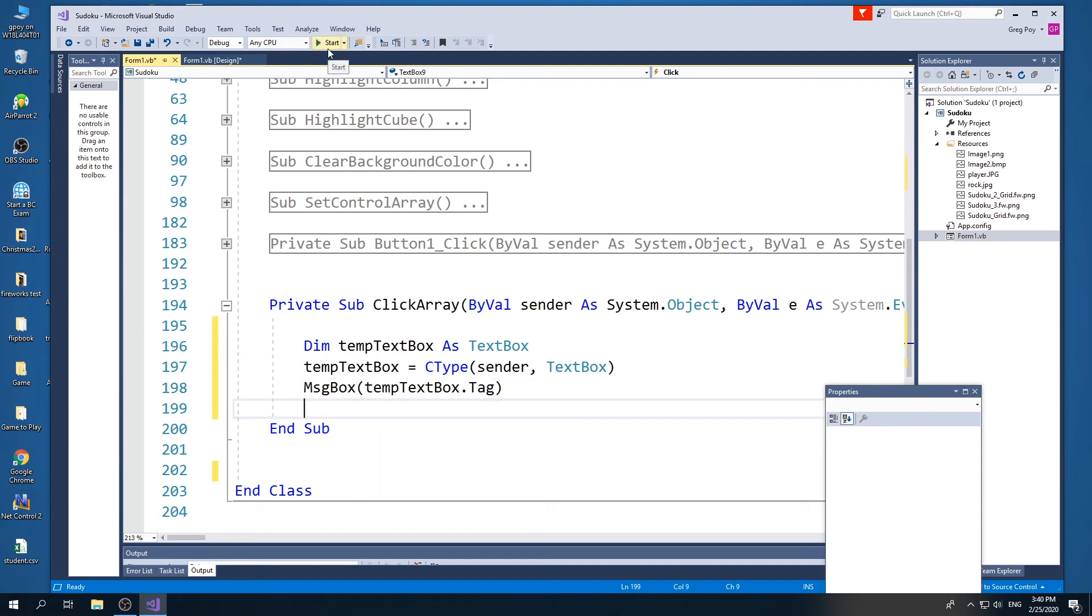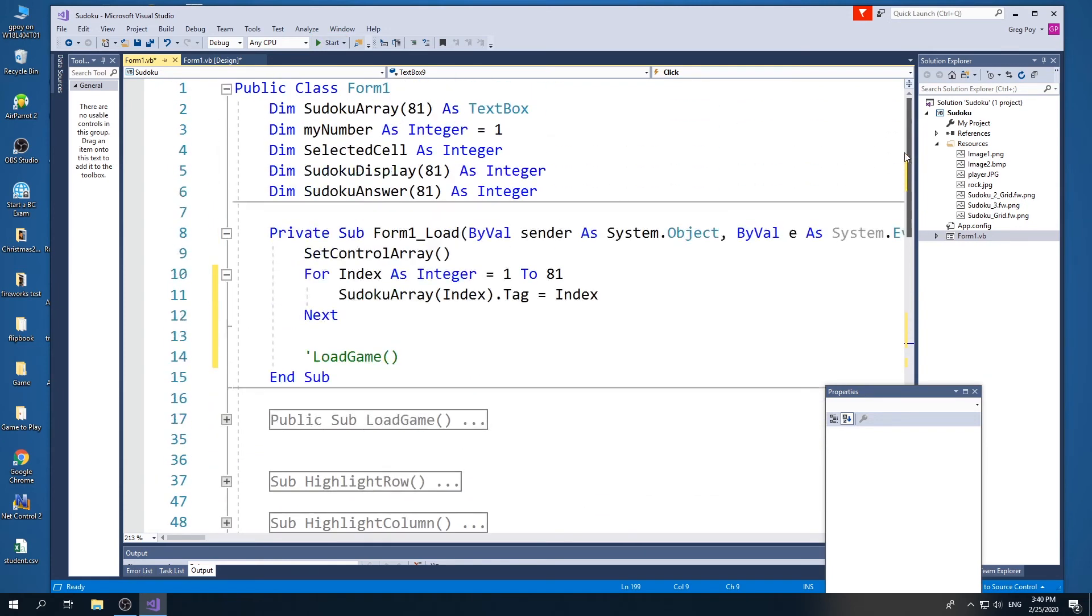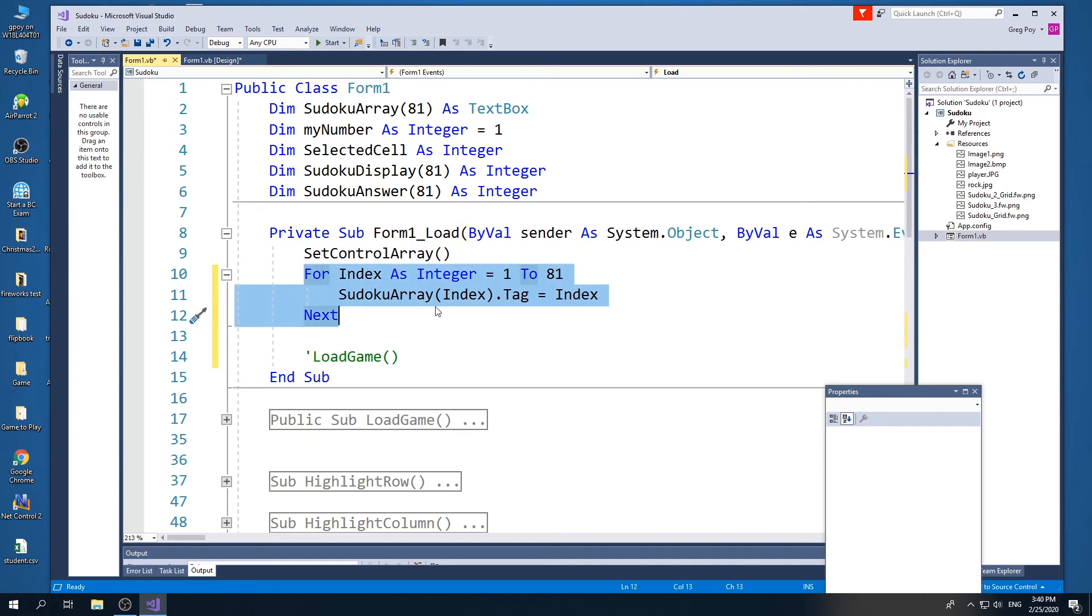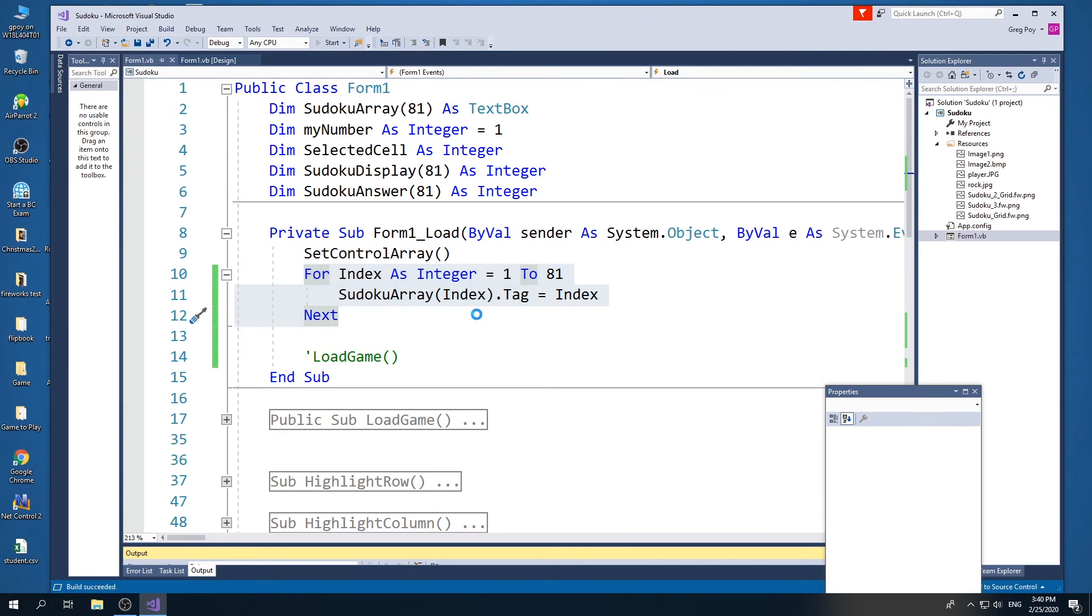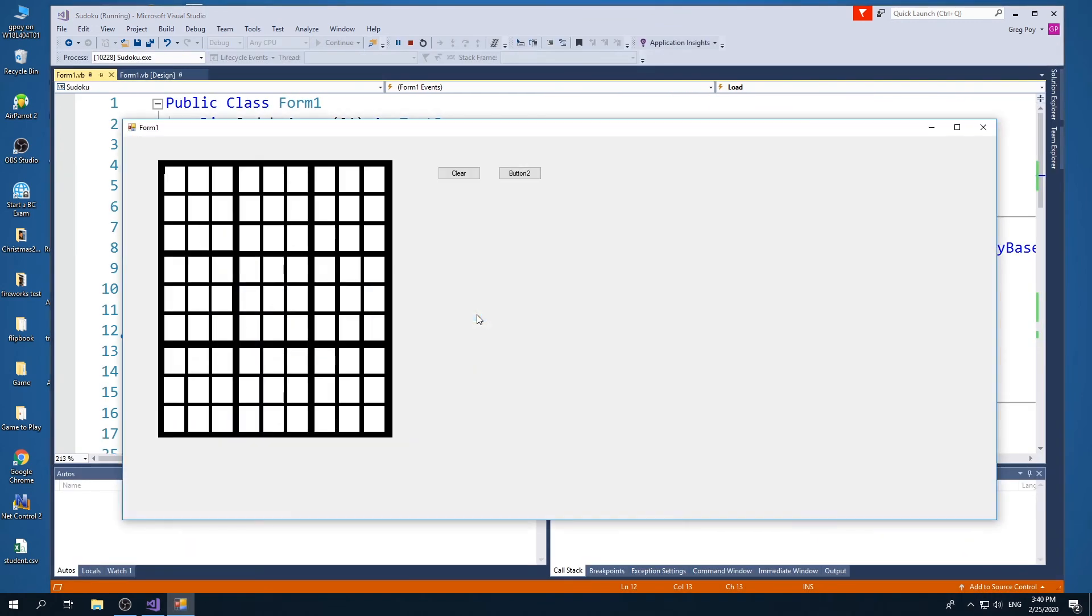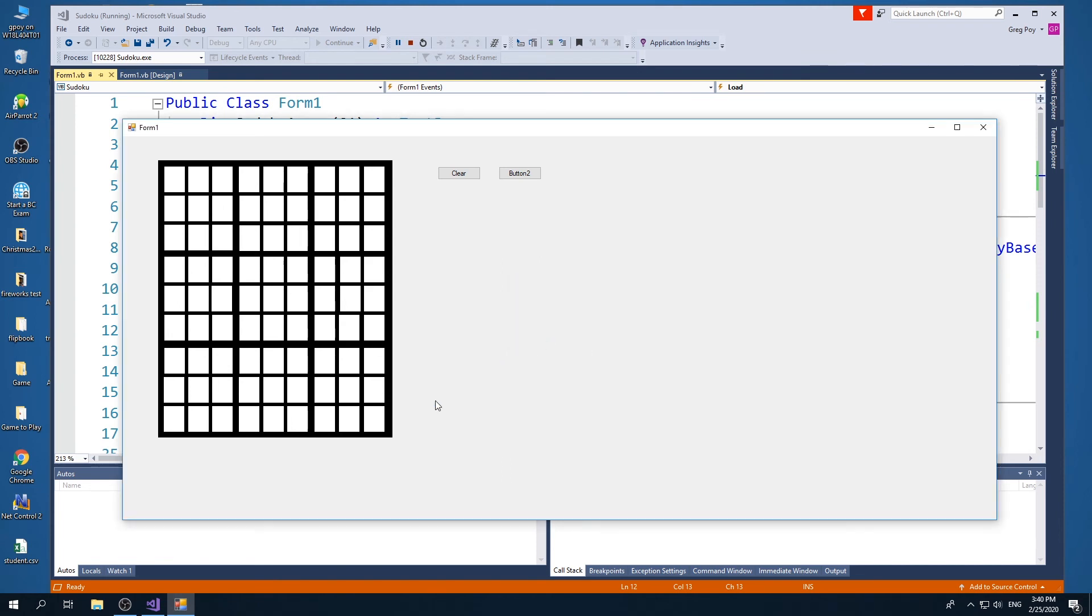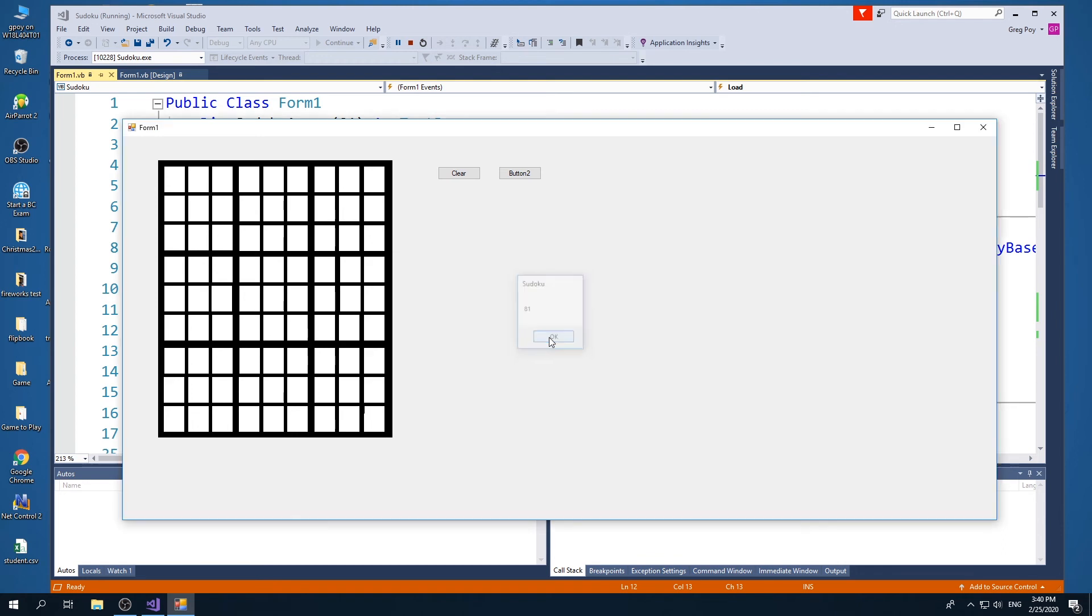So when I press play, you're going to see, oh, by the way, I didn't show you this, in form load, I created that loop that you saw a second ago and I put it in form load rather than a button. And what's going to happen is each of the Sudoku arrays tag will have index. So I press play. And now if I click any button, so if I click button 32, it's going to say 32 because it was tagged as 32. If I click the very last one, it's going to say 81 because it was tagged as 81. And if I click the first one, it'll be one. Great.